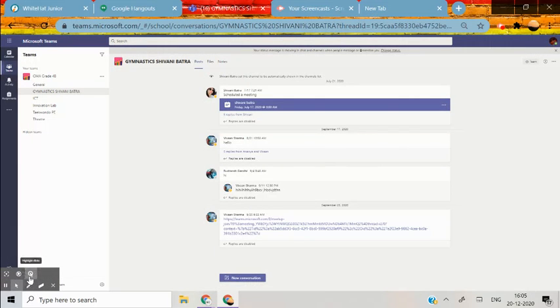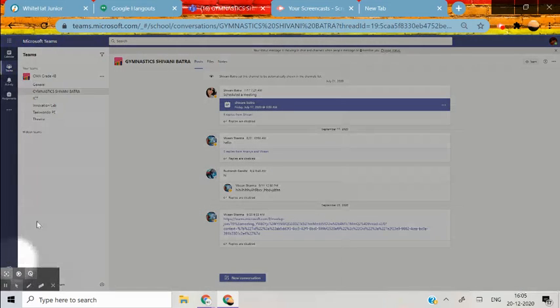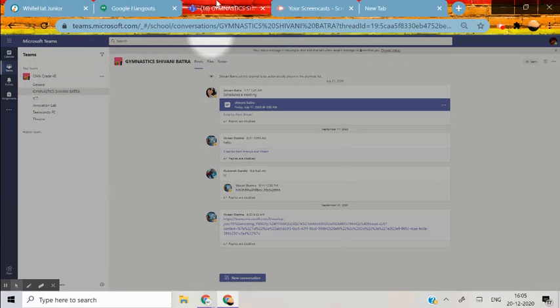So here what you can see is the themes. This is the Microsoft themes.